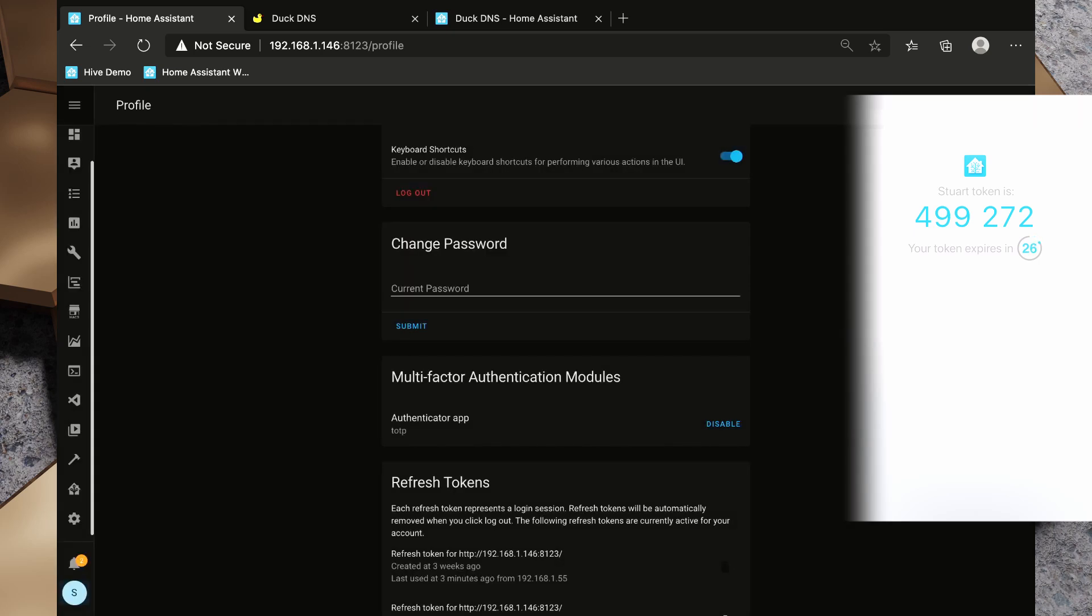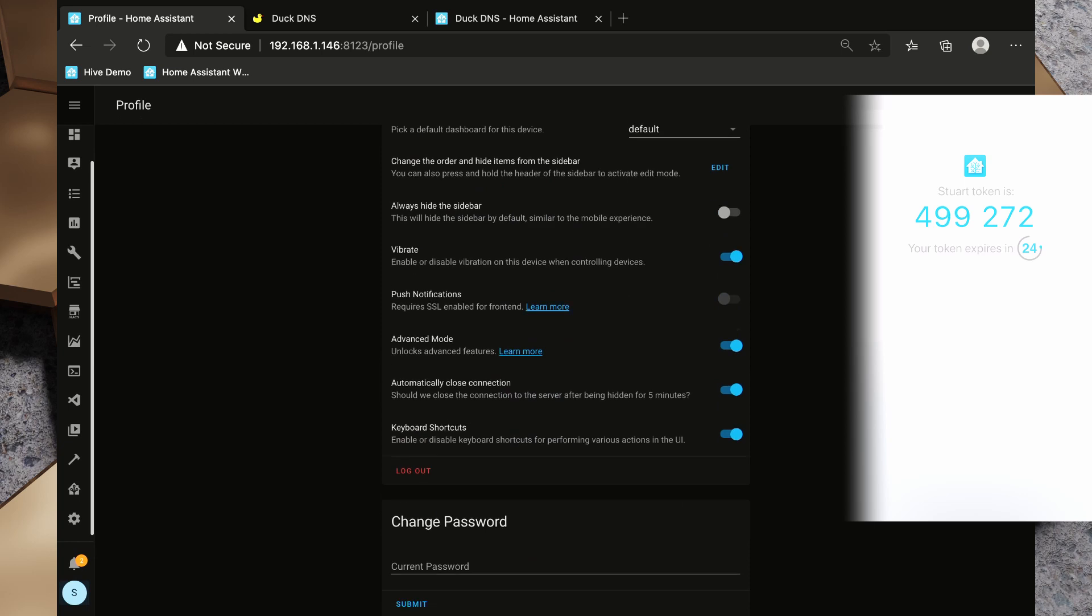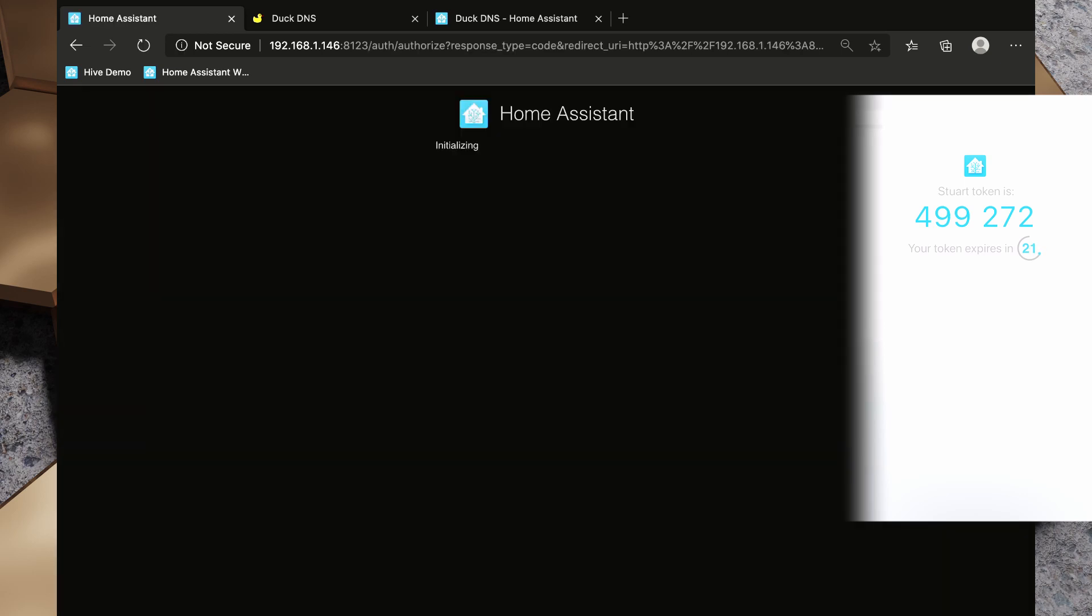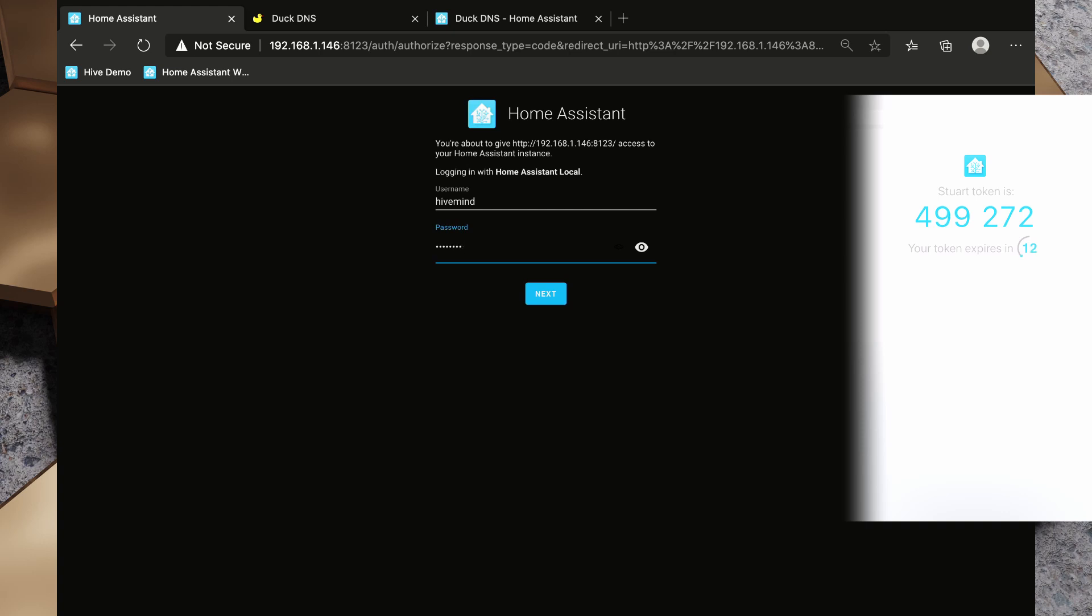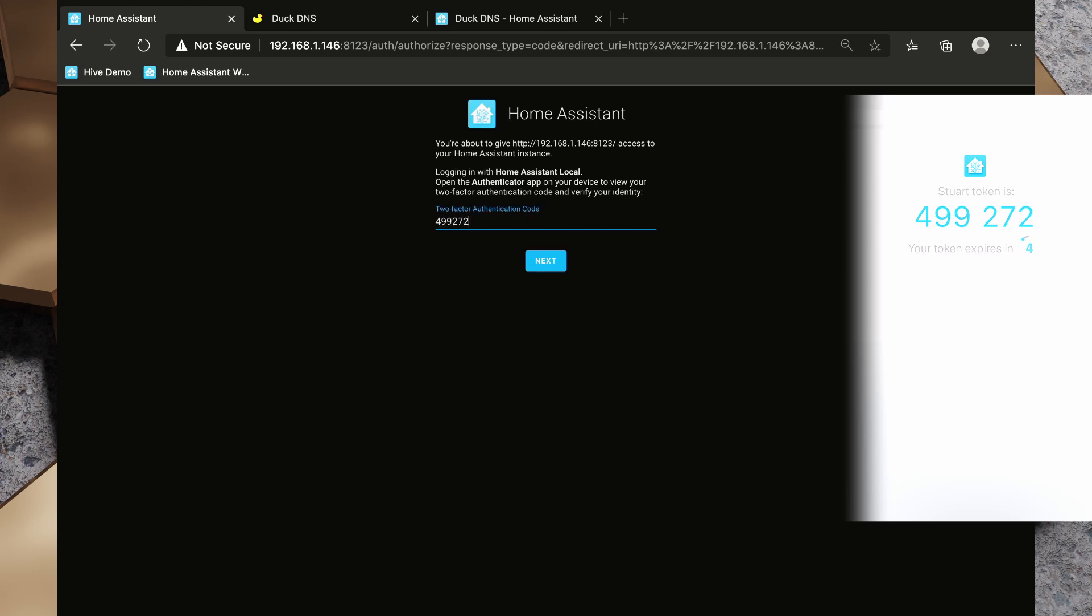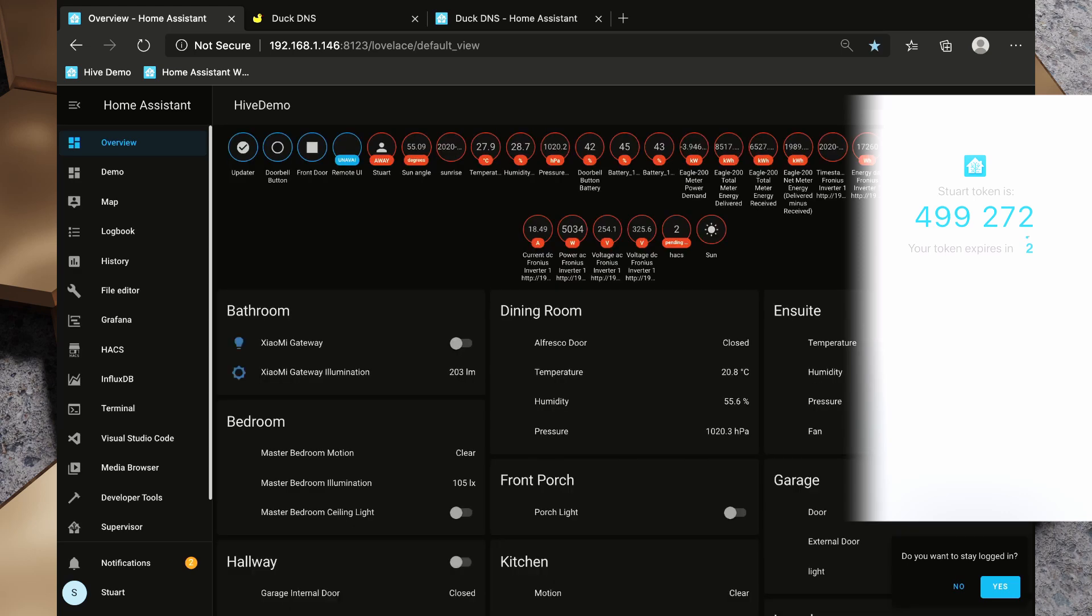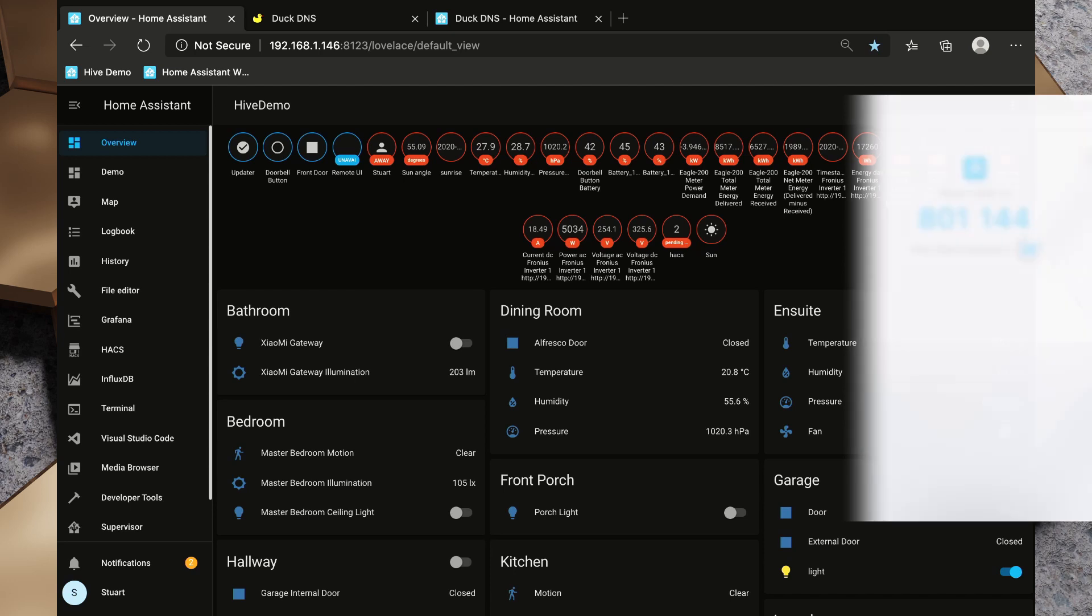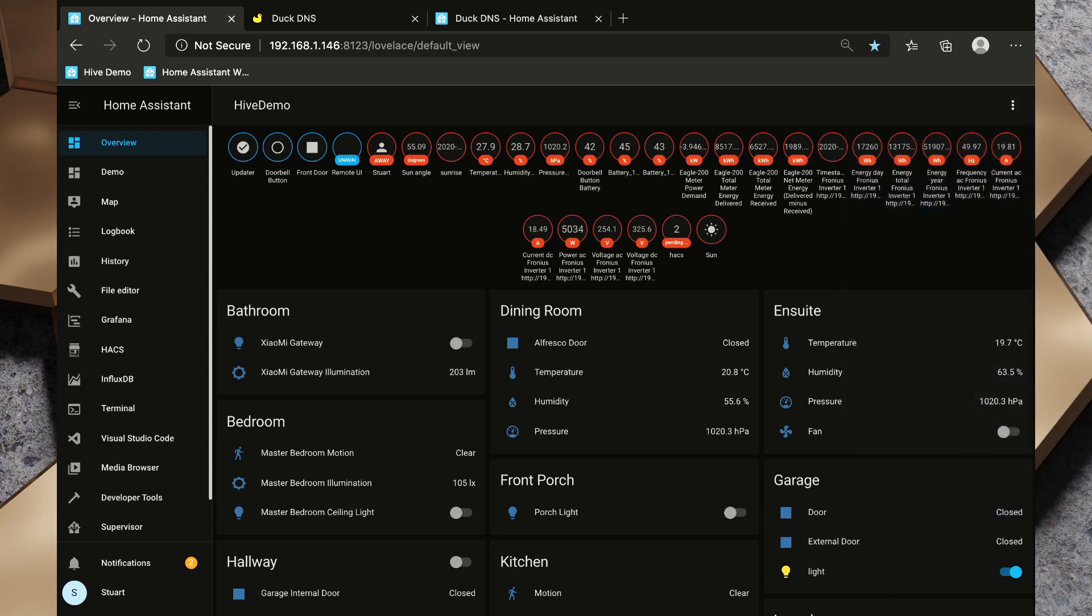So setup is now done for Authenticator. So now that we've done that, what I can do is I can click Log Out and we'll log out. And now if I try to log in and then next, it's going to ask me for a two-factor authentication code. So I'm going to put in that two-factor authentication code. Great. So we've added that additional layer of security to our Home Assistant.